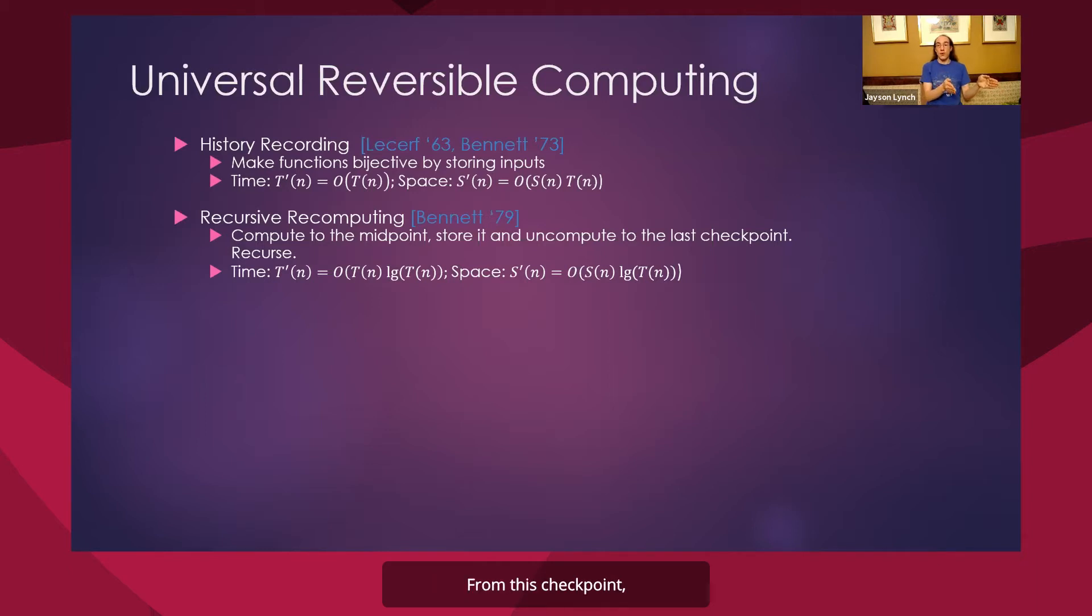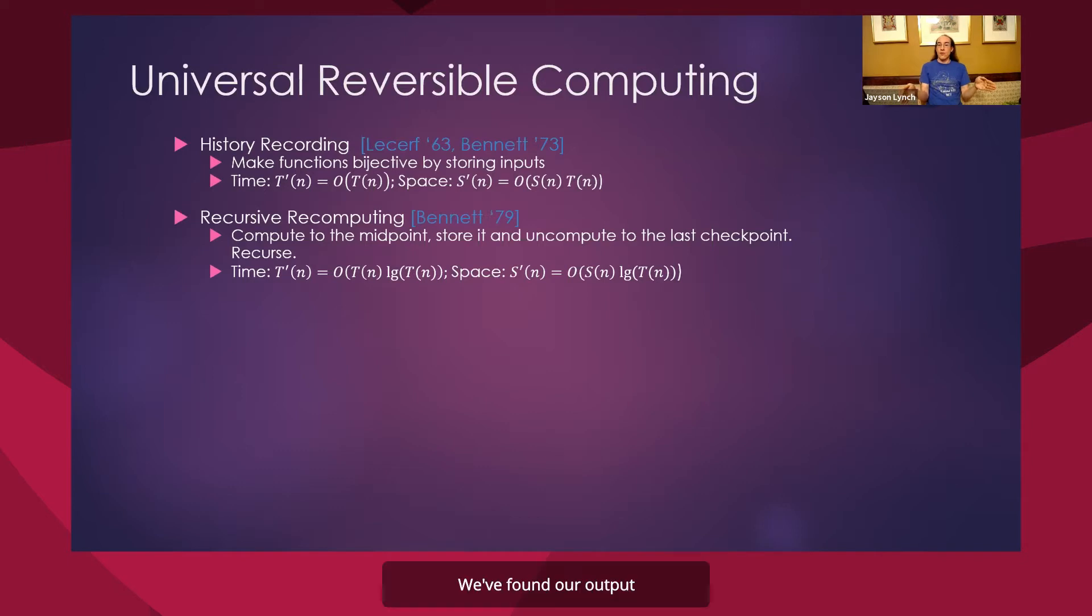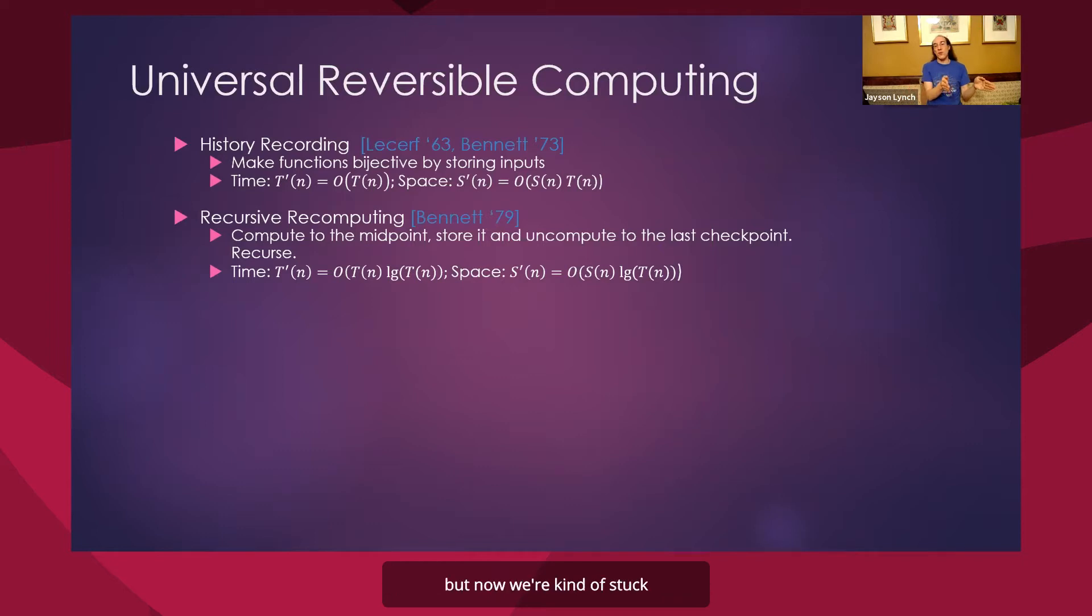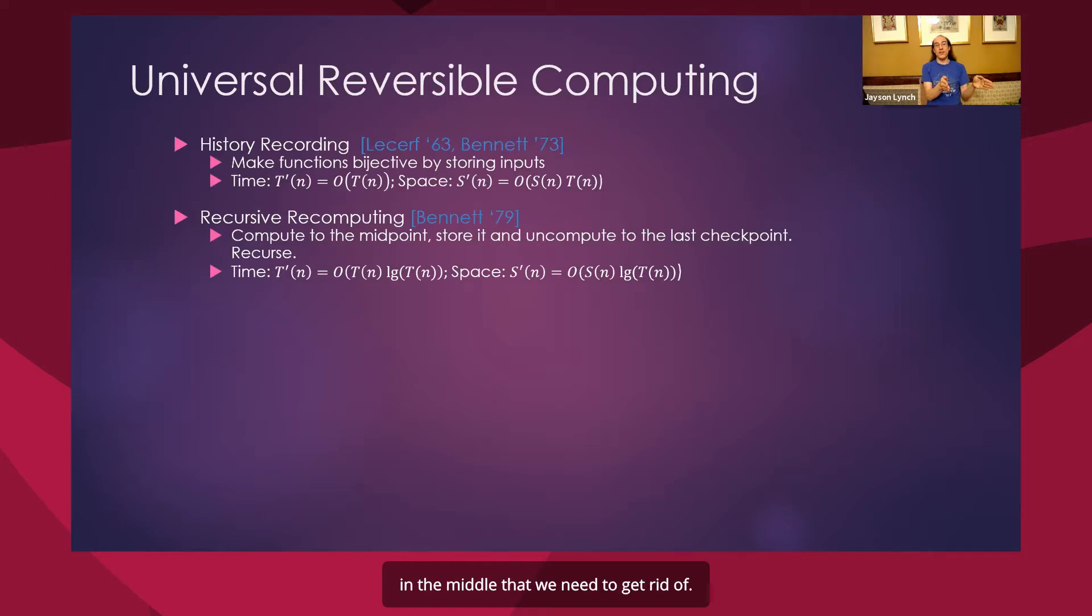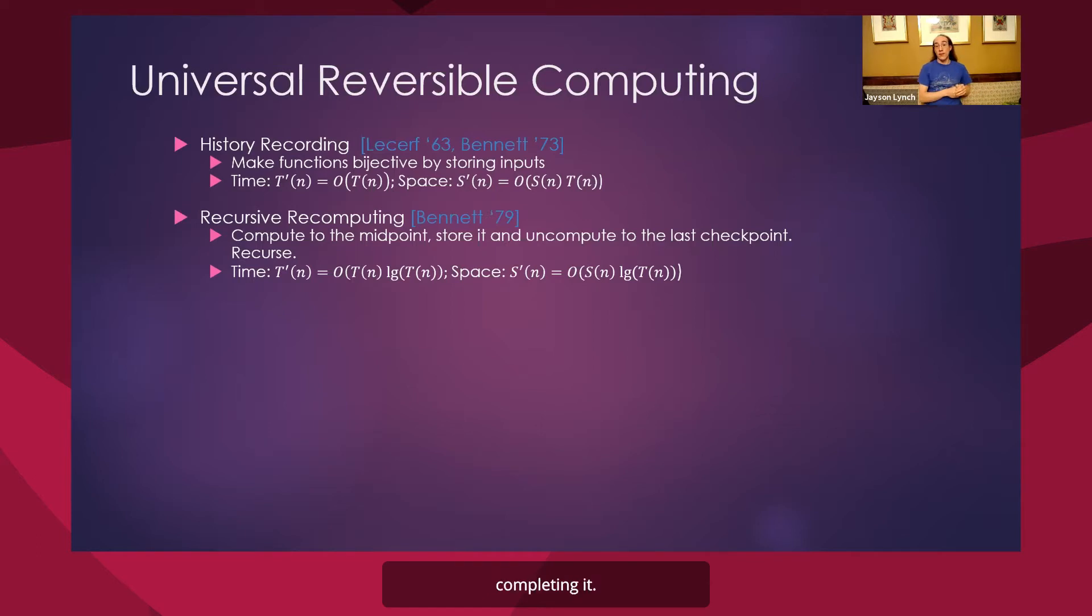From this checkpoint, we can continue proceed computing forward until we get to the end. We've found our output of our program. We can uncompute back to that checkpoint. But now we're kind of stuck with this extra bit of information, this piece of information in the middle that we need to get rid of. We compute forward from the input again until we arrive back at this checkpoint, and then uncompute everything, completing it.